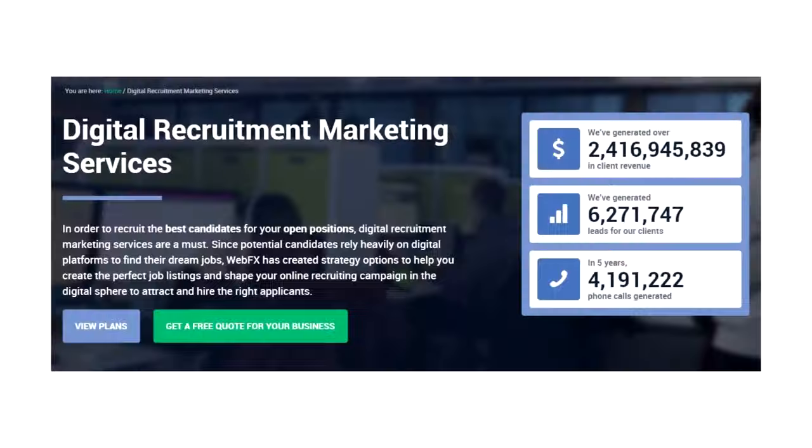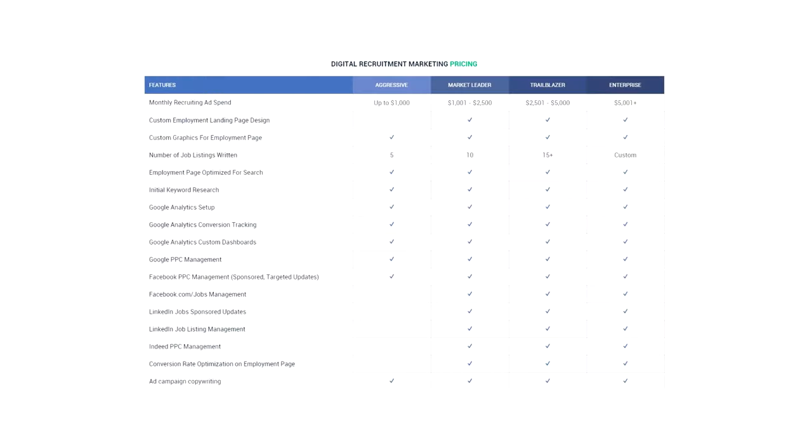The marketing agency WebFX does this on their digital recruitment service page. They first summarize how the service assists in creating perfect job listings and reshaping client recruiting campaigns. Revenue and lead numbers on the right assist the copy as proof, and then how much they charge along with the list of deliverables is displayed so potential clients know exactly what they're getting out of it and how much it's going to cost.